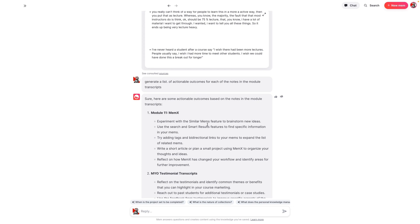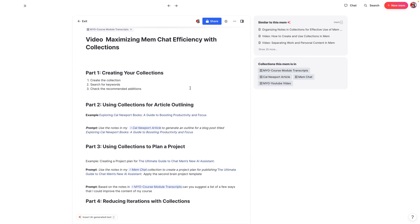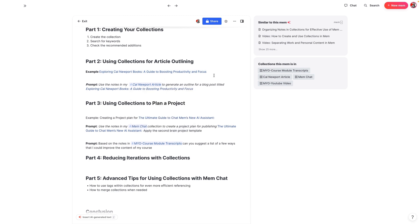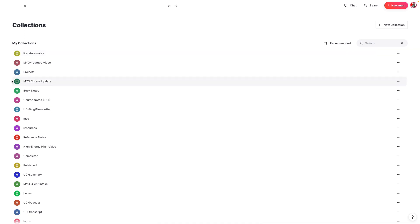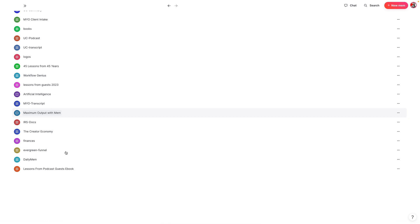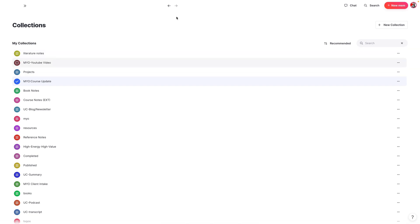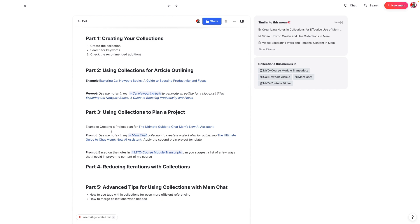That's the key to actually using collections inside of Mem with MemChat — to make MemChat much more efficient. To recap: the first thing you need to do is create a collection by searching for keywords and adding any recommended additional notes. You can use collections for outlining an article, planning a project, and this really helps with reducing iterations. We can also merge different collections together — for example, I could merge MYO course update with the transcript collection. Just be mindful that the collections make sense contextually; for example, course update and YouTube video wouldn't make sense to merge. Using collections increases the efficiency of the responses you get from MemChat and it becomes much more effective as a tool. As always, if you have any questions, feel free to leave them in the comments below.